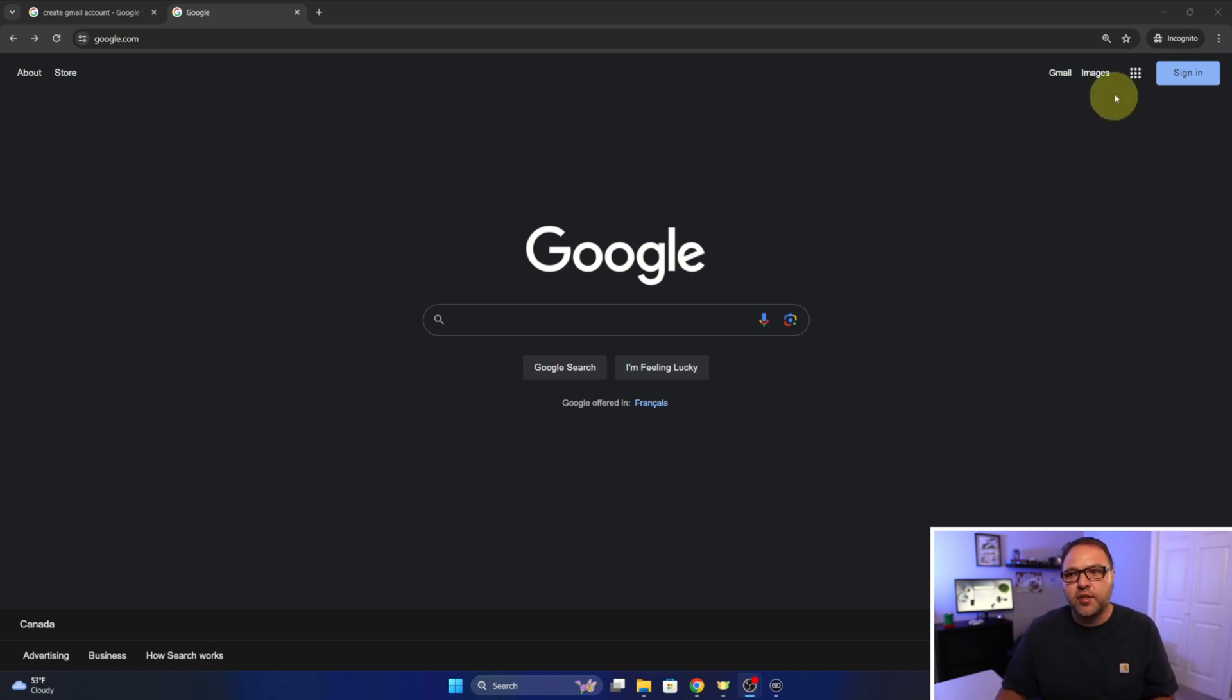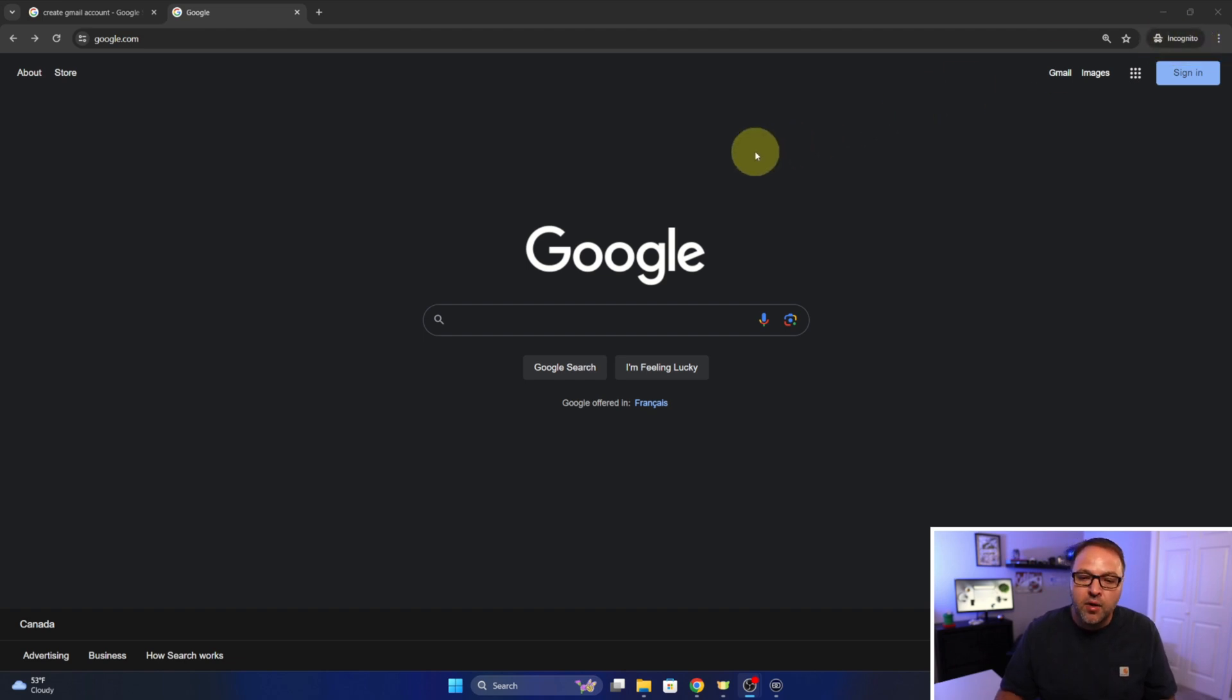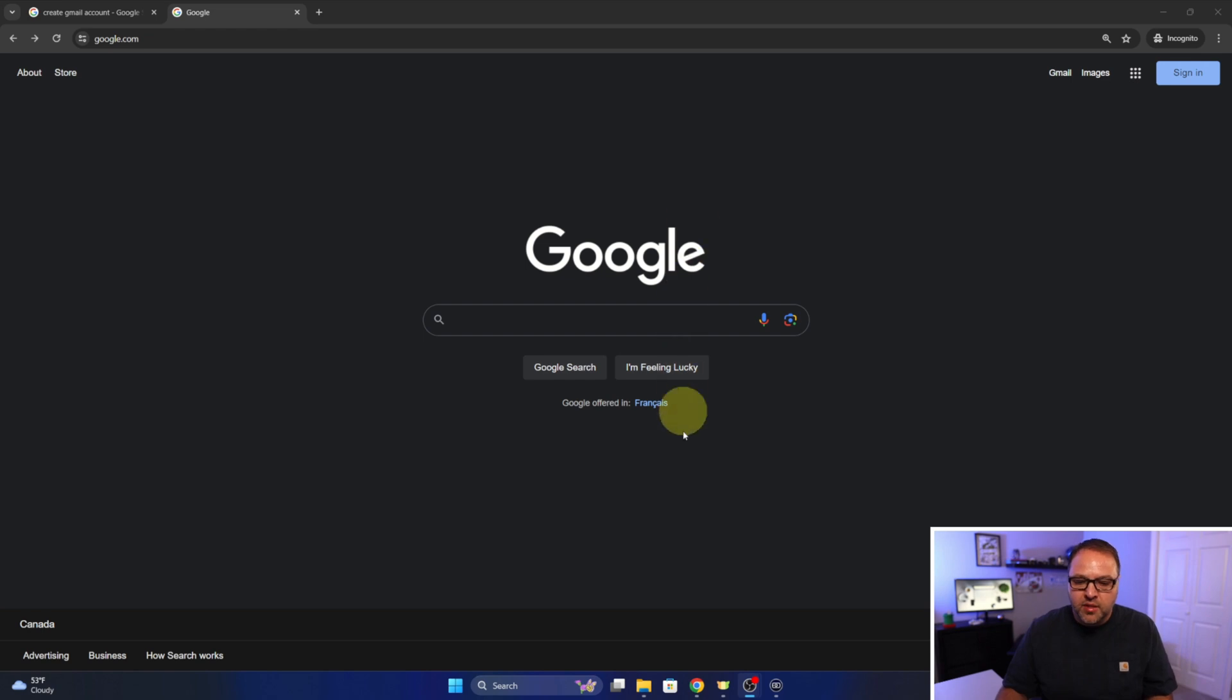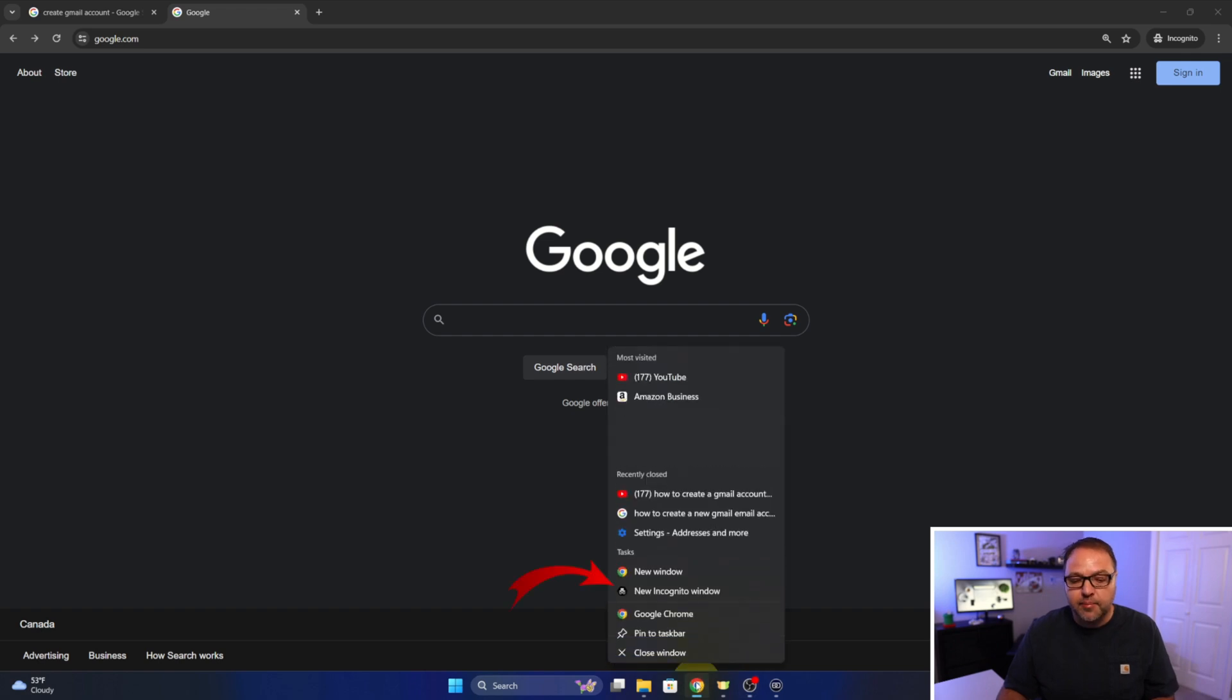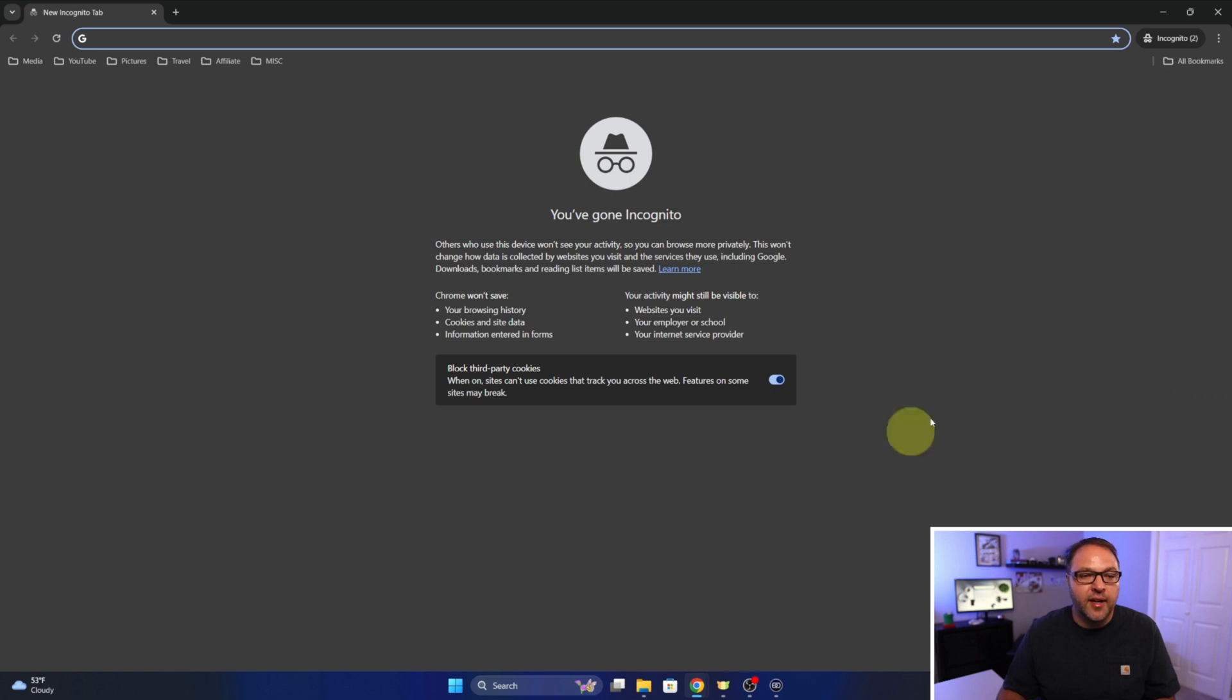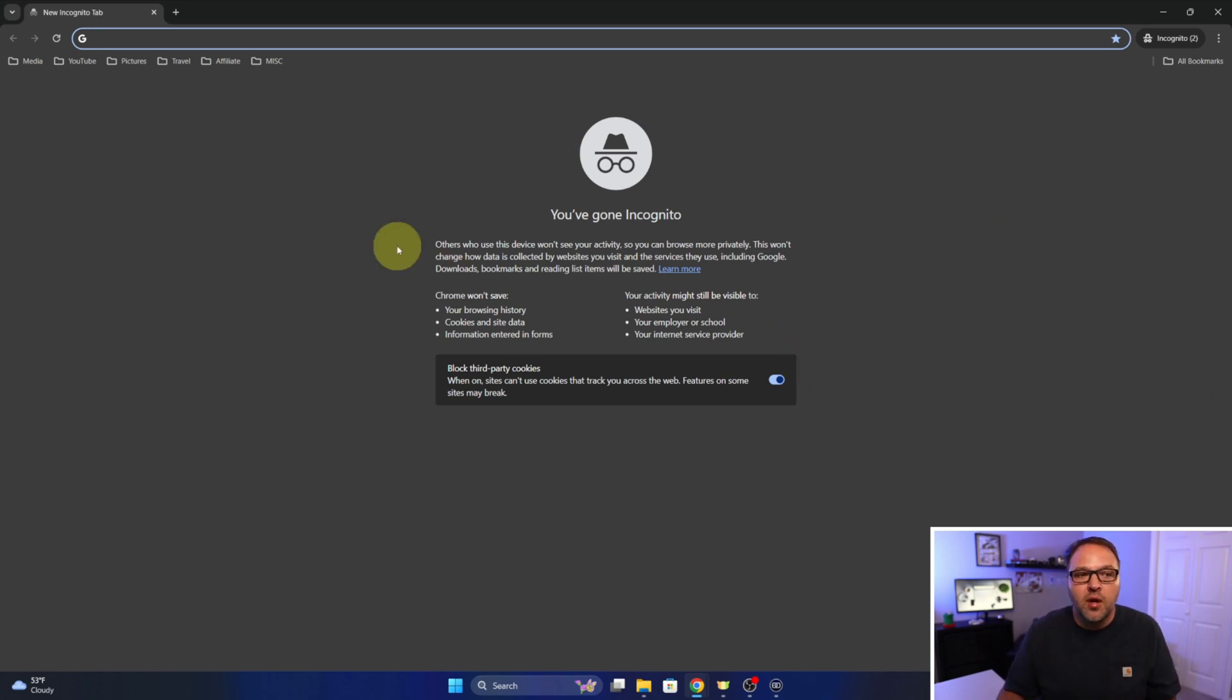Alternatively, you could use an incognito window like I'm using right now that's not logged into anything. If you want to do that, just head on down to your Chrome icon here at the very bottom, right-click on that, not left-click but right-click, and you should see new incognito window here. If I left-click on that, it'll bring up an incognito window or tab that we can use.